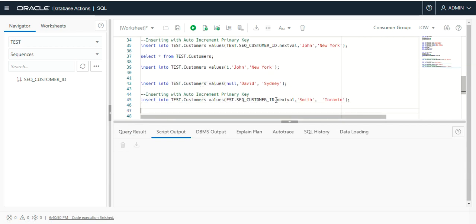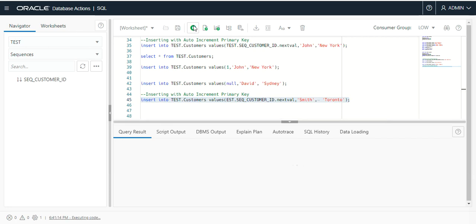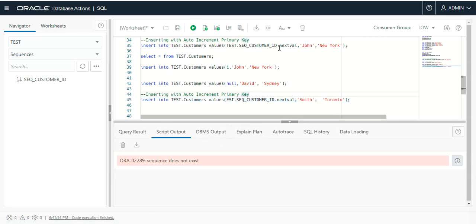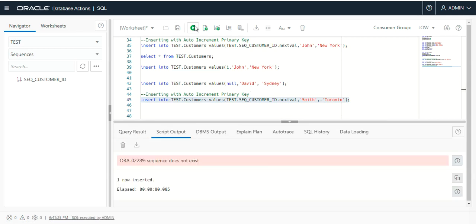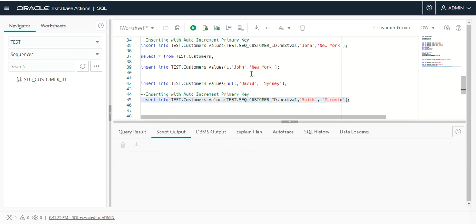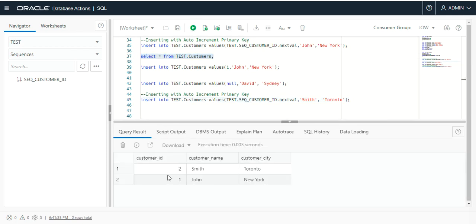Lastly, I will insert another value using the sequence name I recently created, with Smith and Toronto as the city name. You can see the row was inserted successfully. At the end, you can see two rows inserted with unique values 1 and 2, both generated with the help of the sequence.